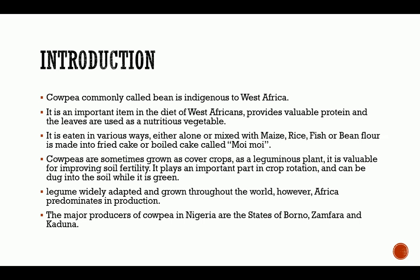Cowpea is an important item in the diet of West Africans. It provides valuable protein, and the leaves are used as a nutritious vegetable. It is eaten in various ways — either alone or mixed with maize, rice, fish, or bean flour. It's made into fried cake or boiled cake called moi moi.